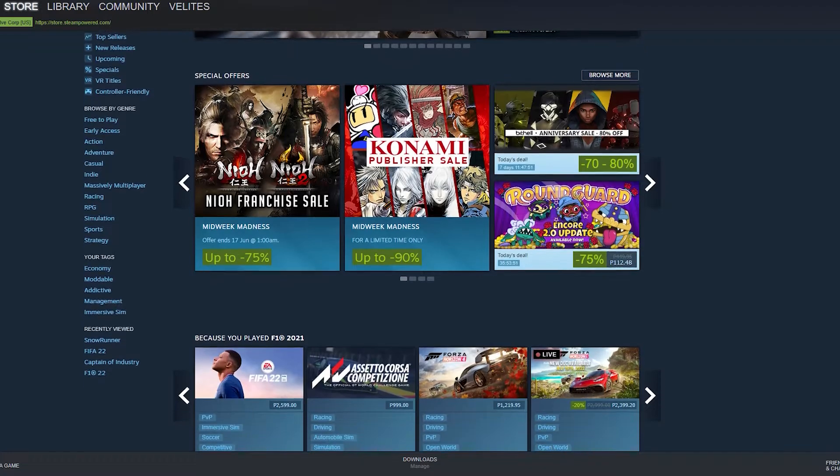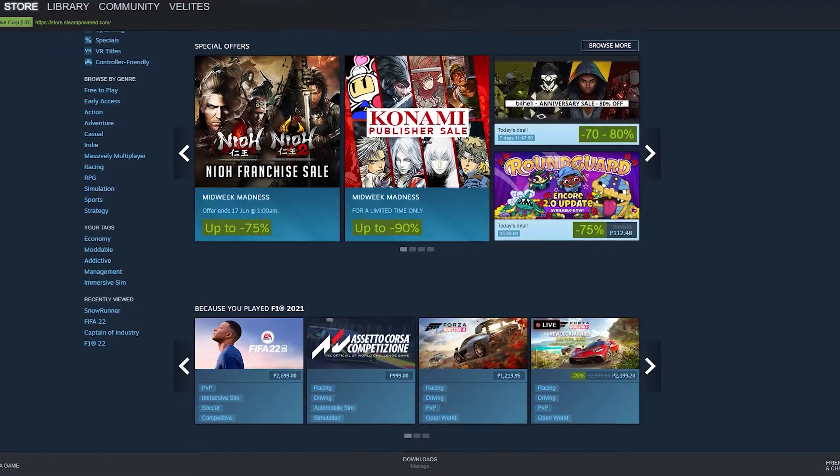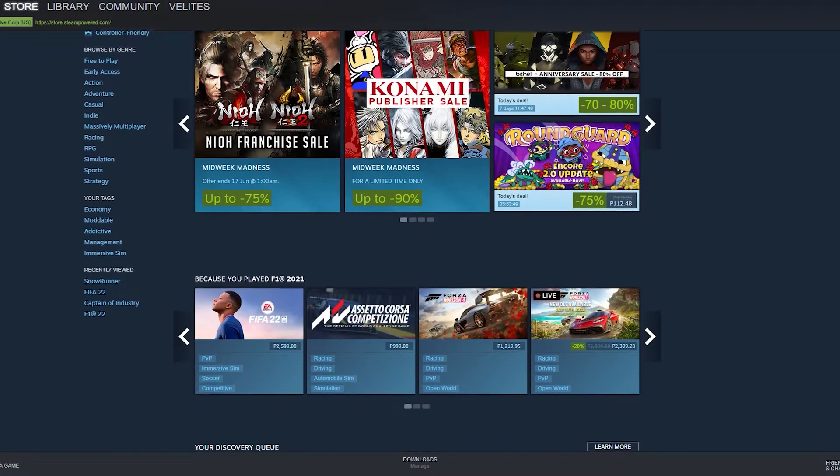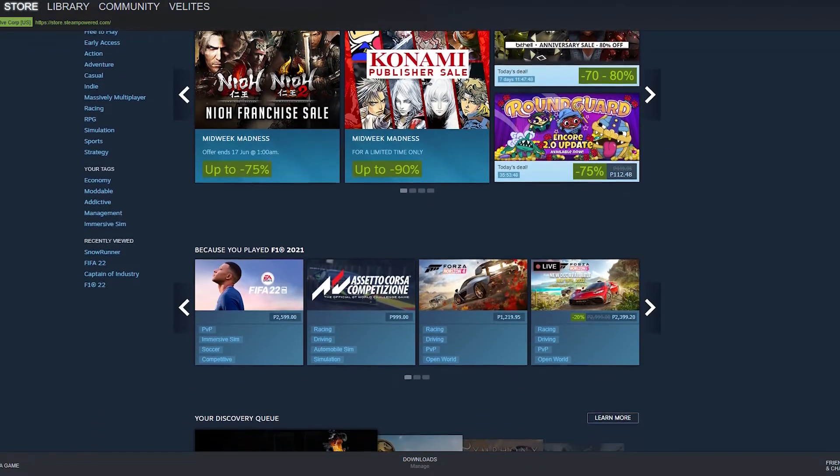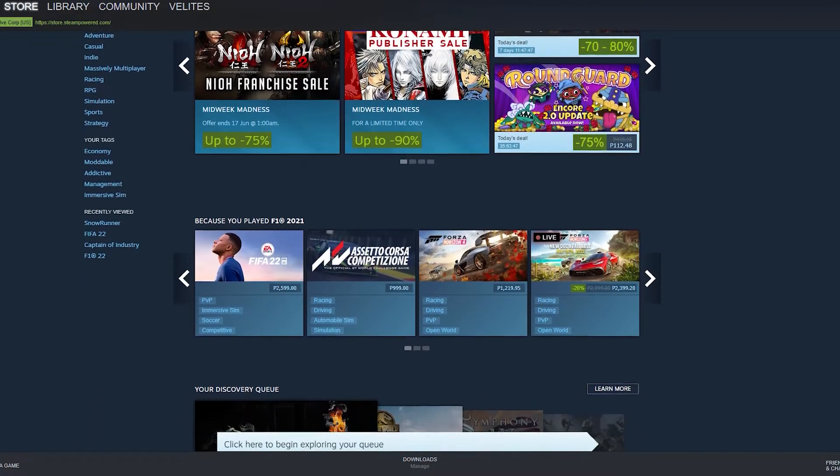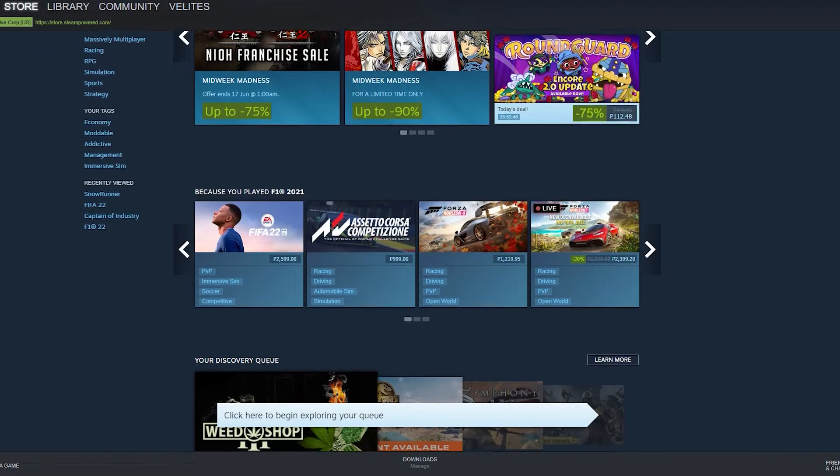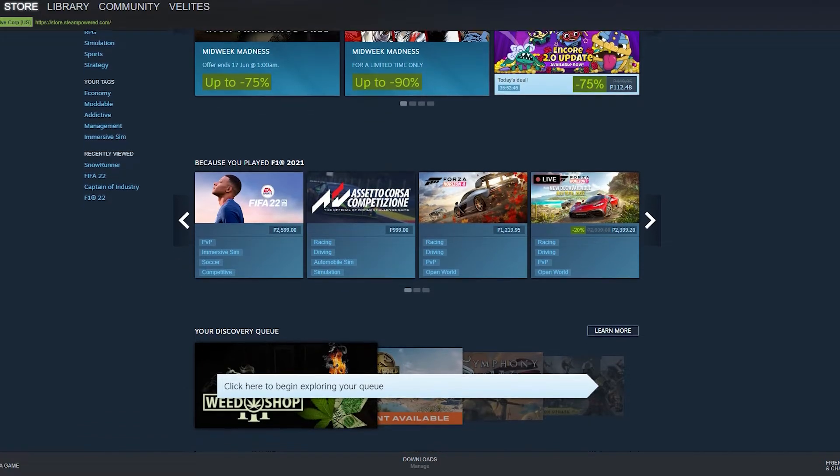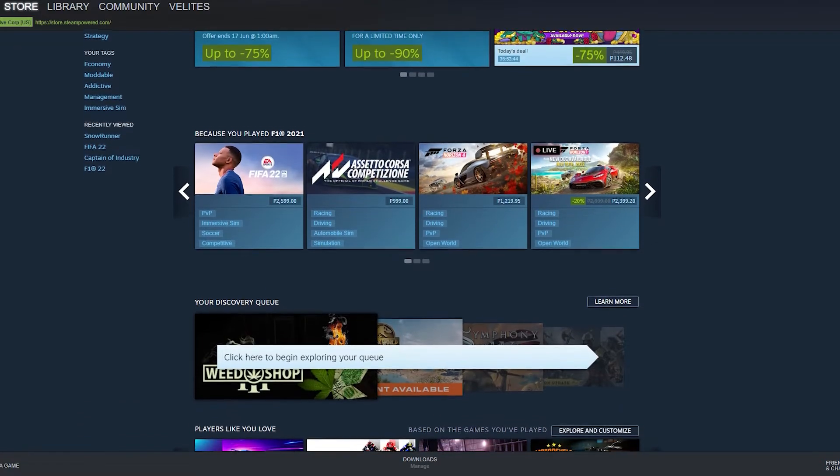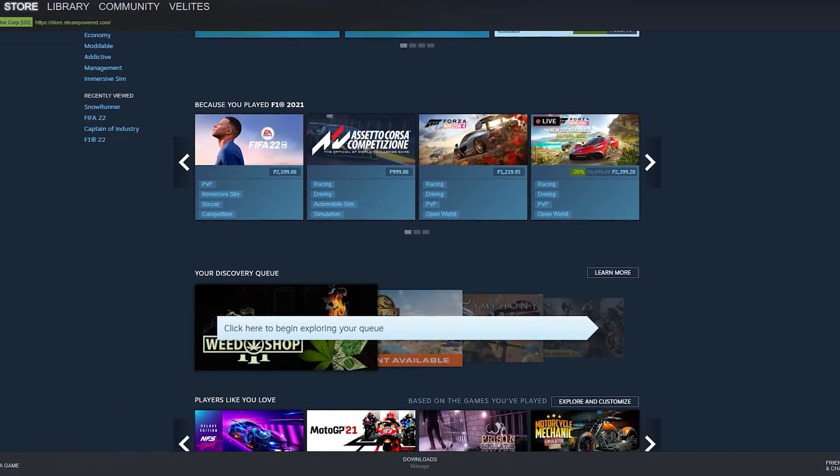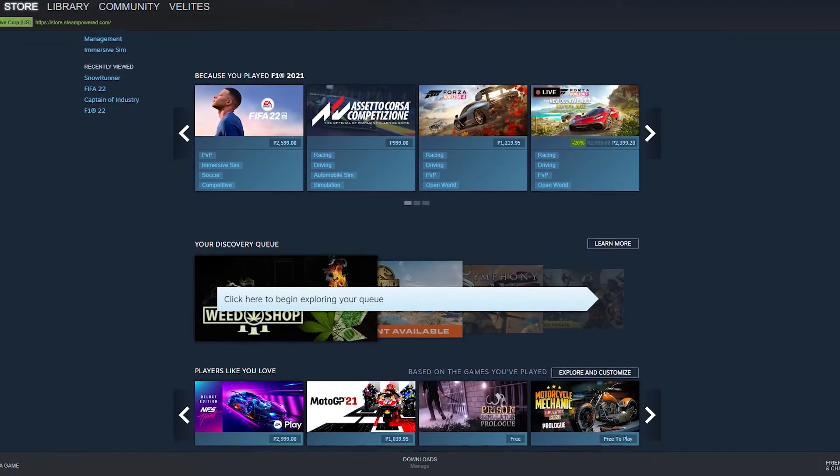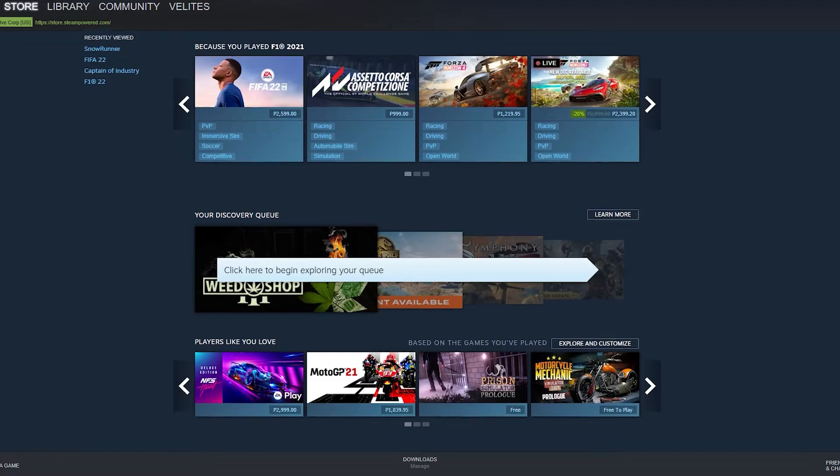While Steam is generally intended for all audiences, there are some people who don't want to make their profile public and want to change the privacy settings of their account. If you're wondering how to do this, this video should help.